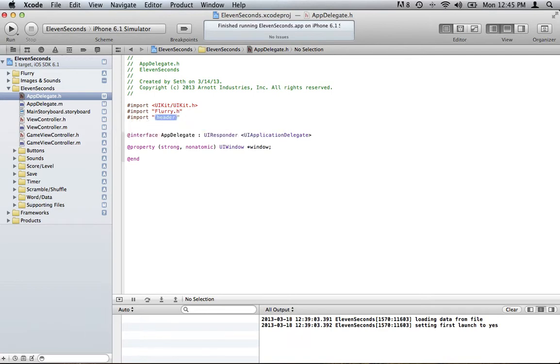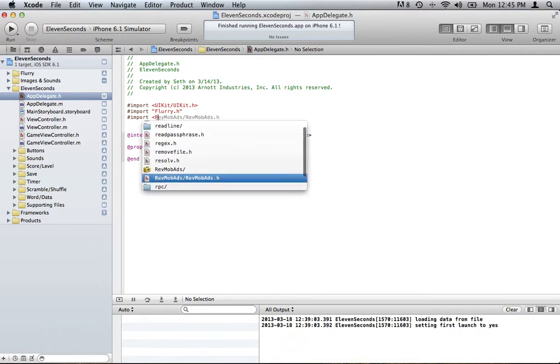Now this one here is not going to have quotation marks, it's going to have the brackets. It's going to be Revmob ads. There it is.